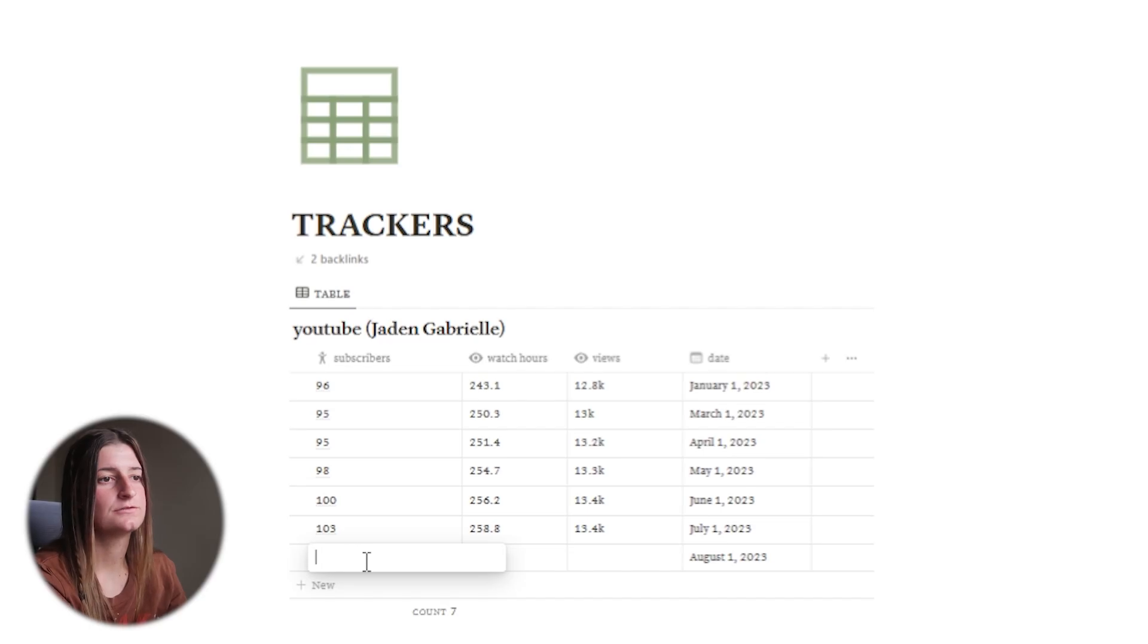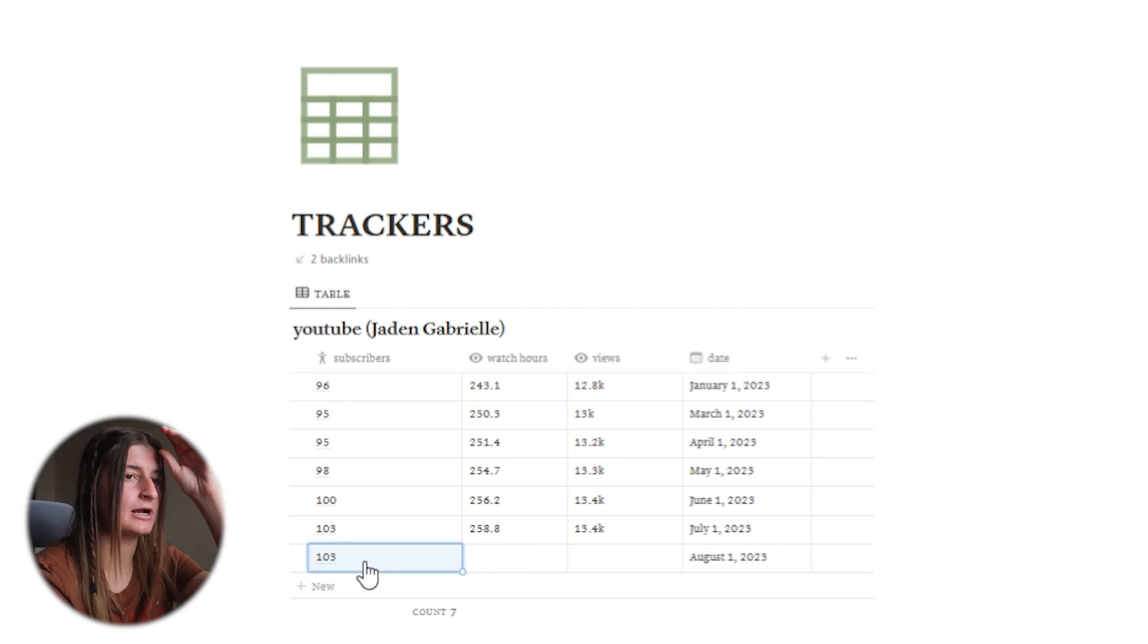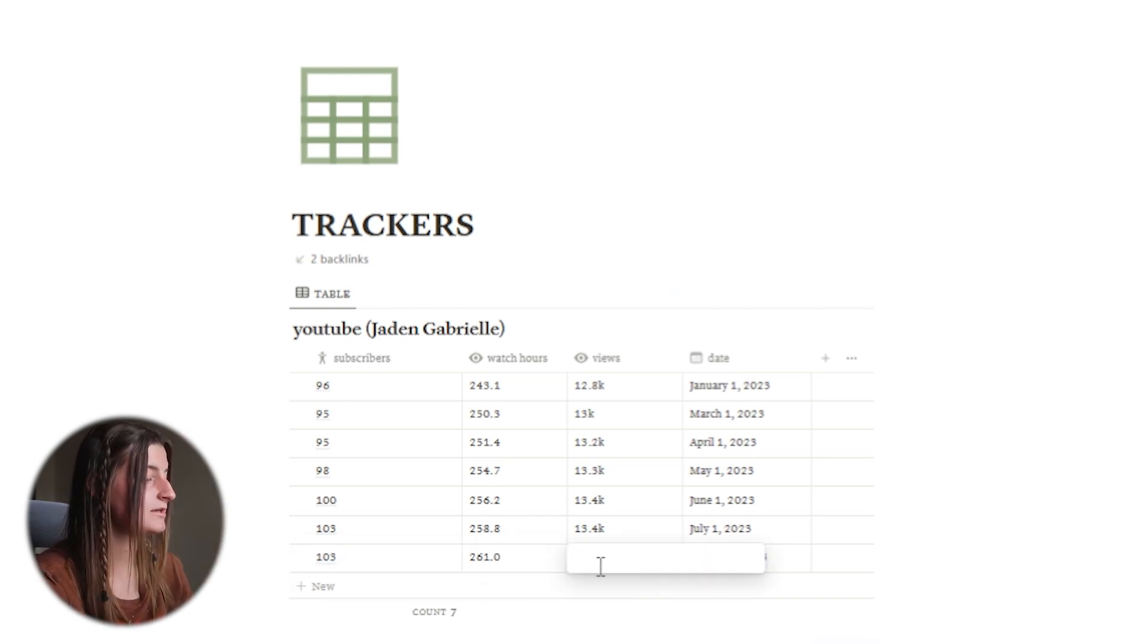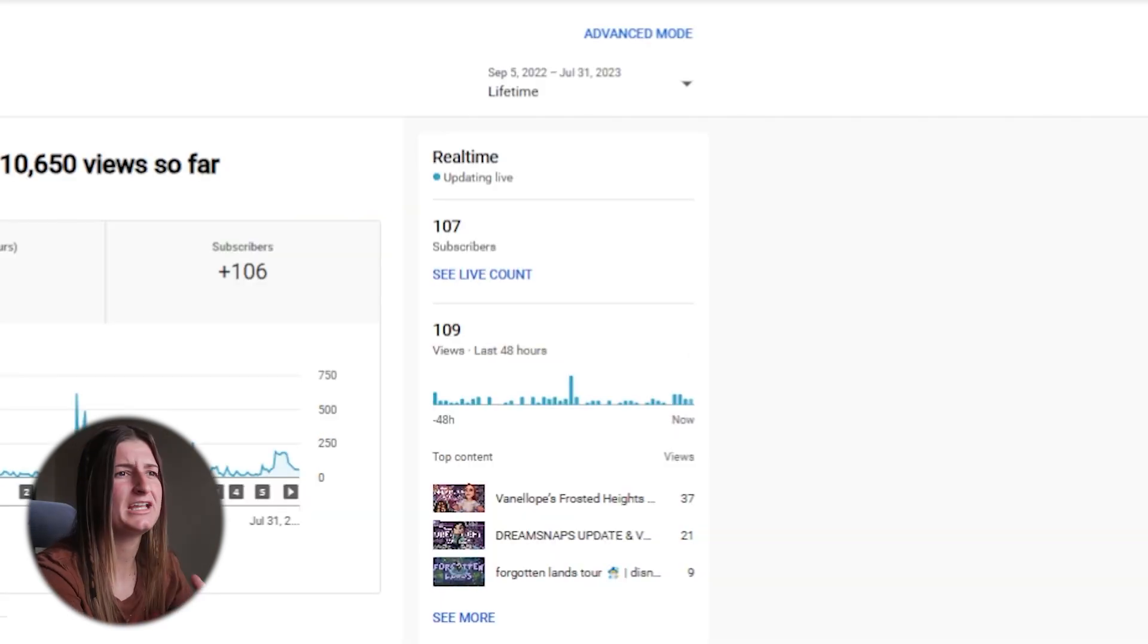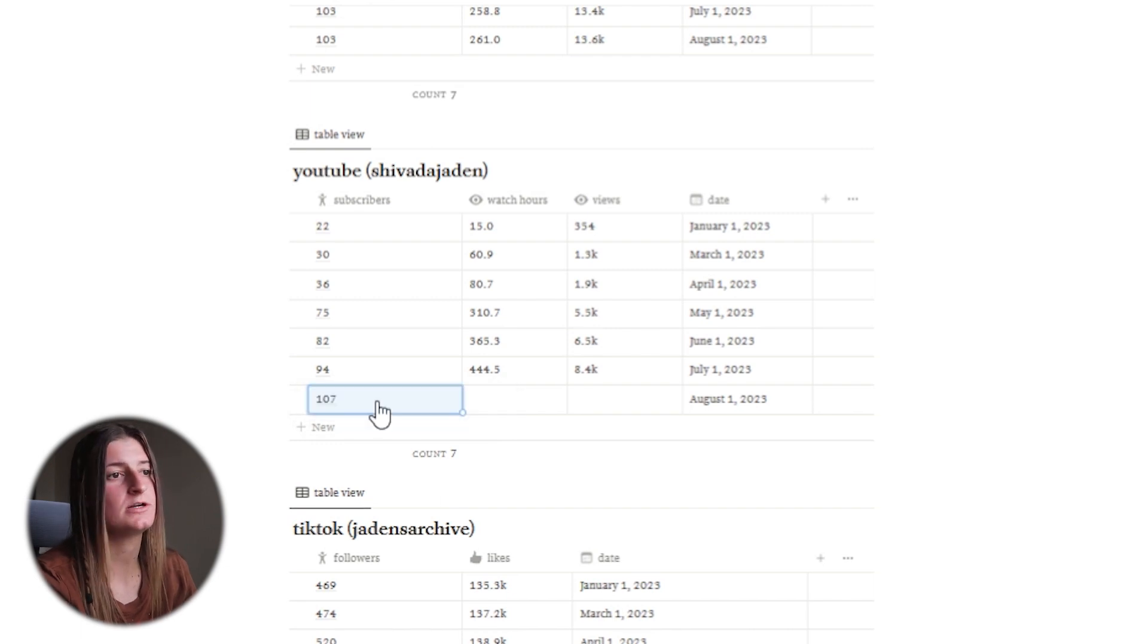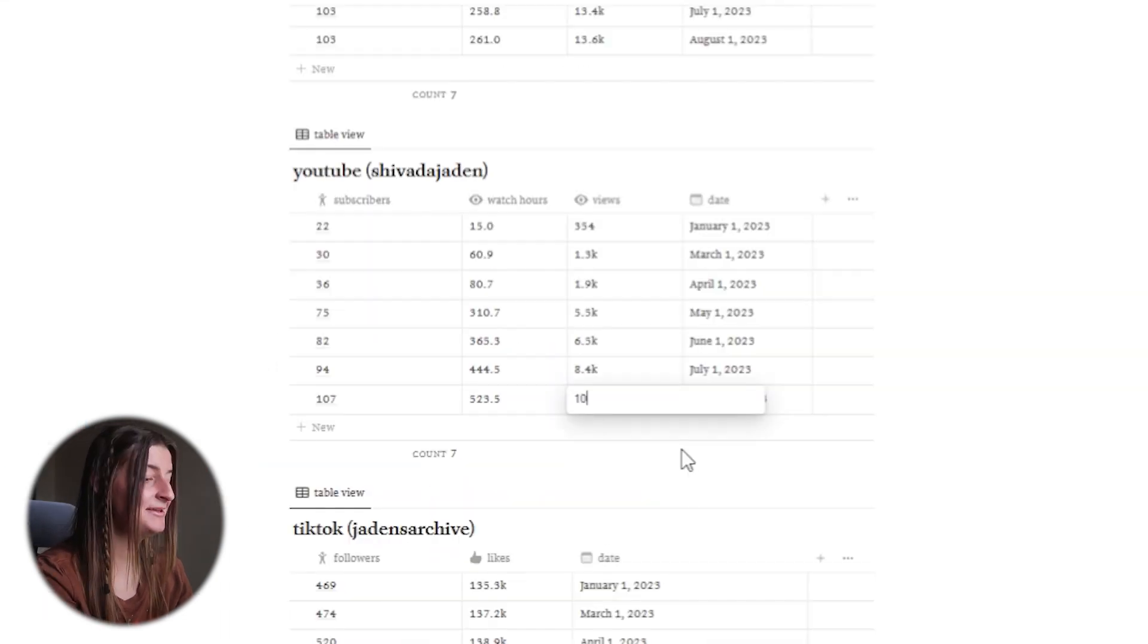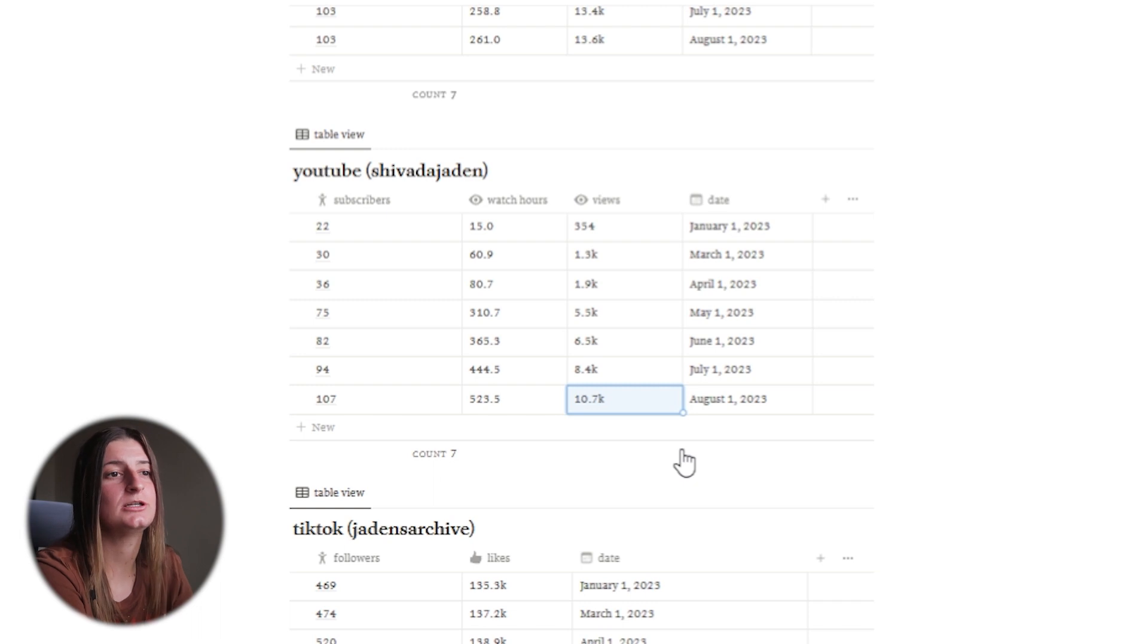Let's move on to the follower checkers which I'm super excited for. So for the YouTube channel you're currently watching I am still at 103 subscribers. Watch hours is 261 and views is at 13.6k. My gaming channel is killing it. So for my gaming channel I'm at 107 subscribers, 523.5 watch hours and then 10.7 thousand views. So I've actually breached 10,000.